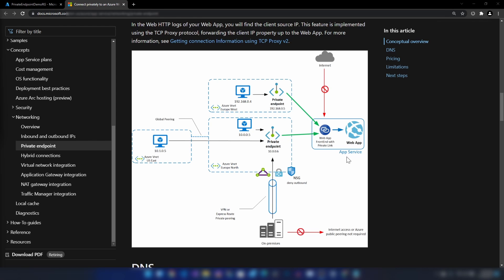We have an app service here and three virtual networks. We have a private endpoint registration in two of those virtual networks, and we have a private IP assigned to this private endpoint. When we want to connect to this app service, we can use this private endpoint rather than using the public endpoint of this web application.